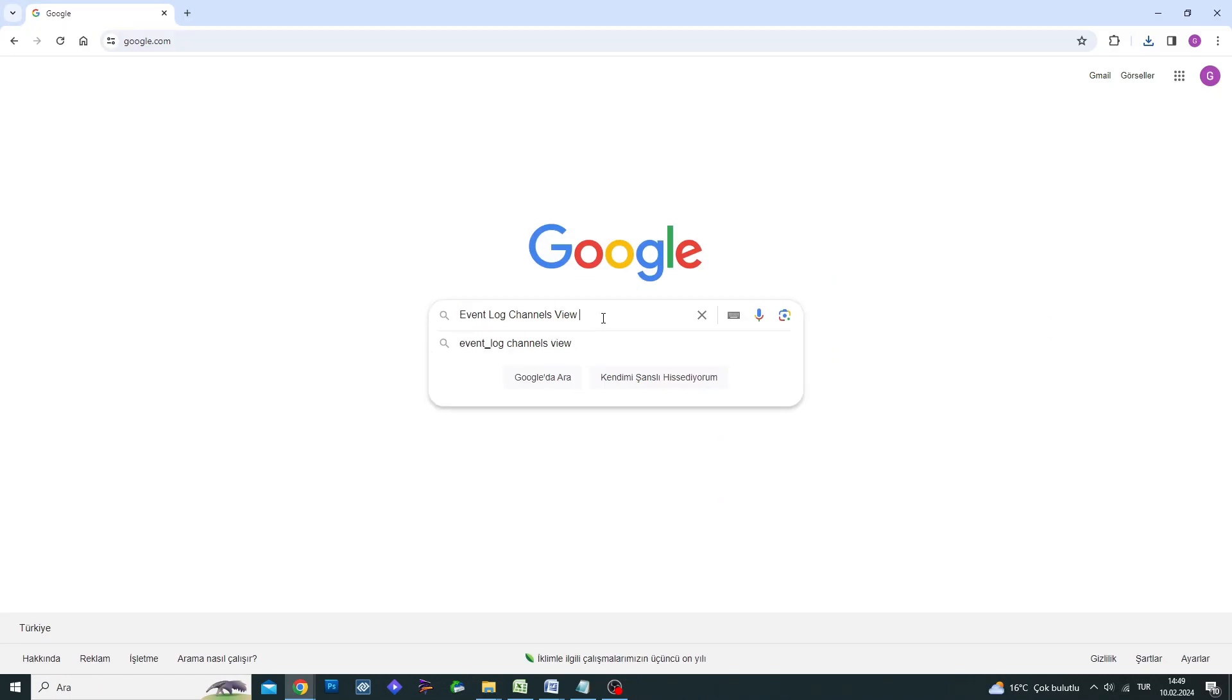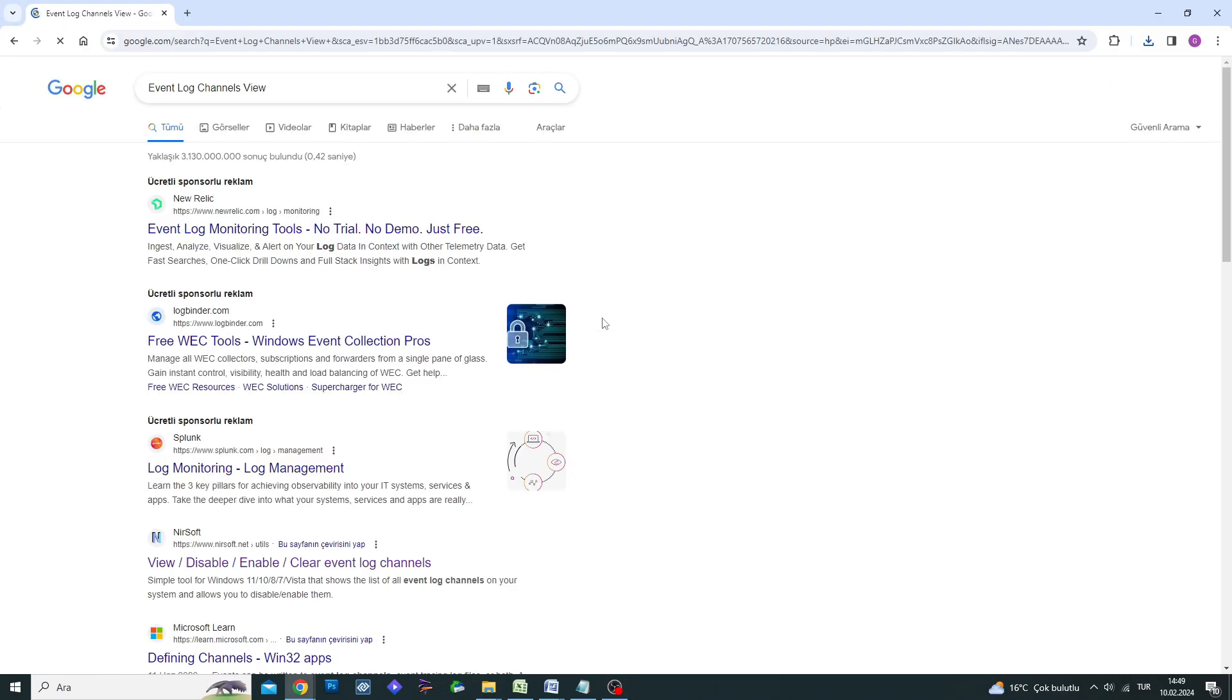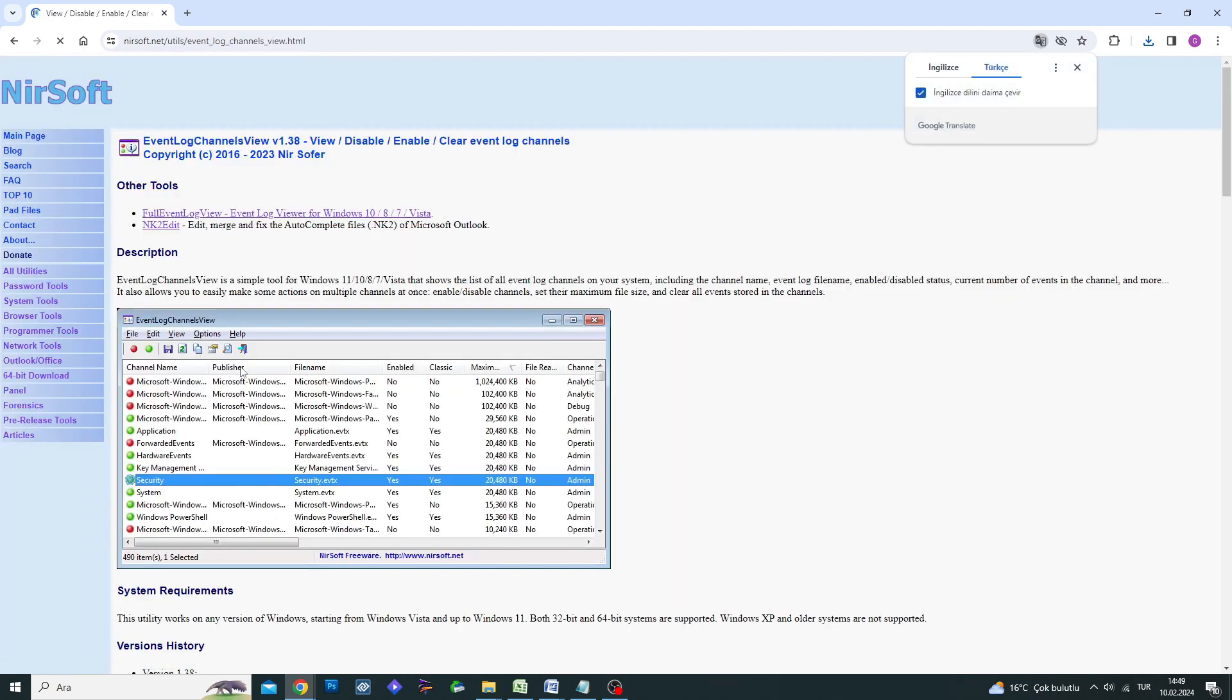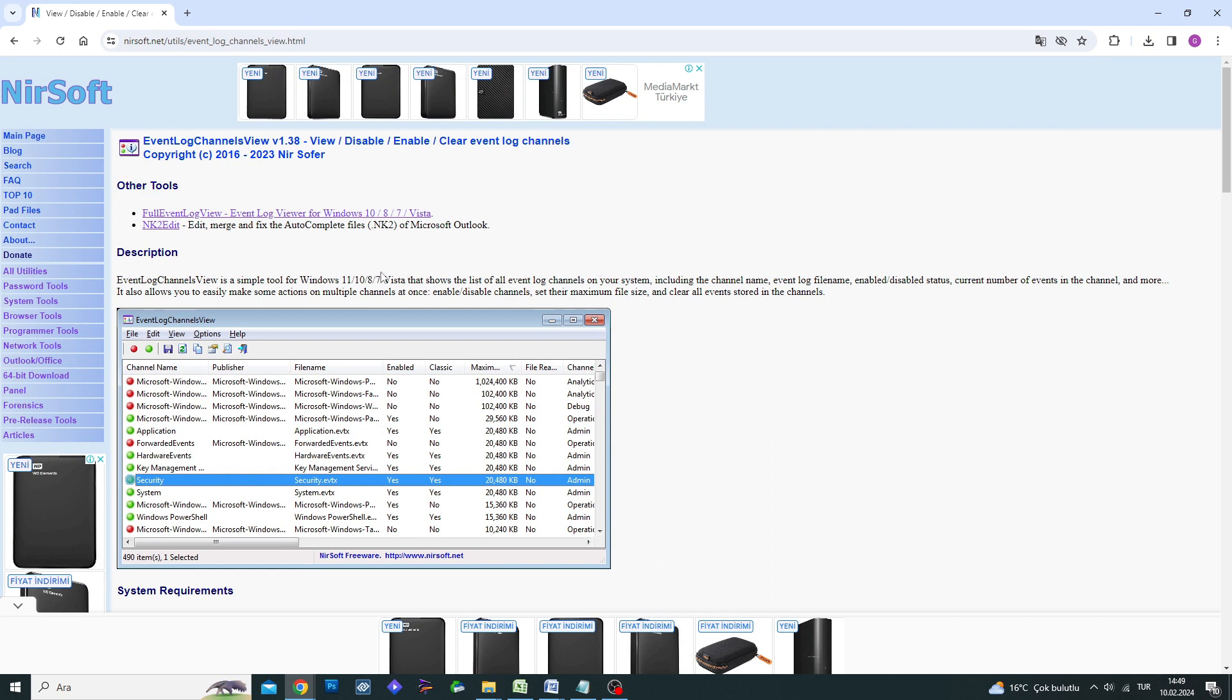First, open the Google search engine and search for NirSoft Event Log Channels View. Visit the NirSoft.net website from the search results and download the free Event Log Channels View program from the site.